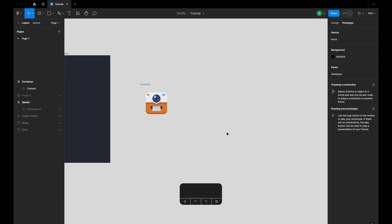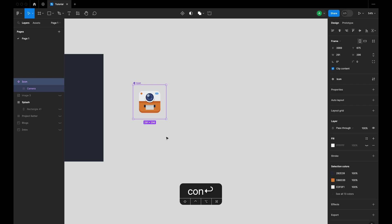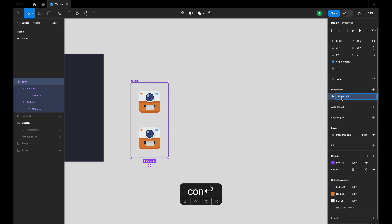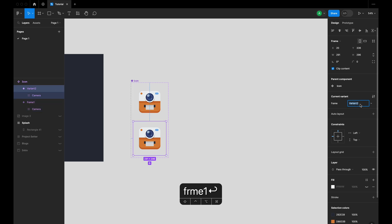As we are doing animations, we need variants. So let's quickly select the icon and create a variant. Let's rename this variant — we'll say 'icon'. Now we need to add variants, so let's quickly add a variant. Let's start with the first variant and I'll rename this frame. This is going to be my first frame, and this is going to be my frame tool — this basically avoids confusion while doing the actual animations.